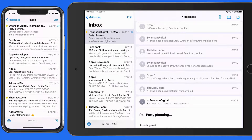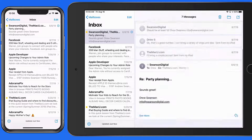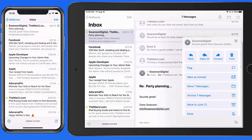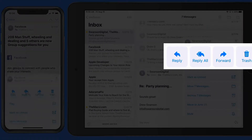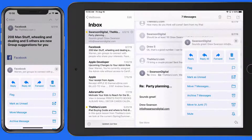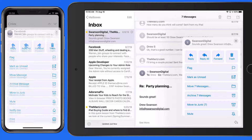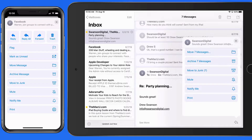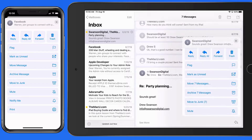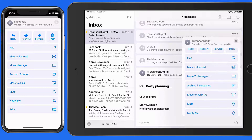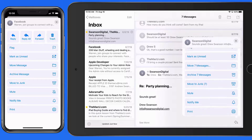The iOS Mail app has gained several fairly minor but pretty helpful new features. First, we have an extended reply menu. When I tap the reply button here in a message, we get this new panel that has the usual reply, reply all, forward, and trash options, but below also has a long list of other options. So we can do things like flag the message, move it, mute it, print it, and more.